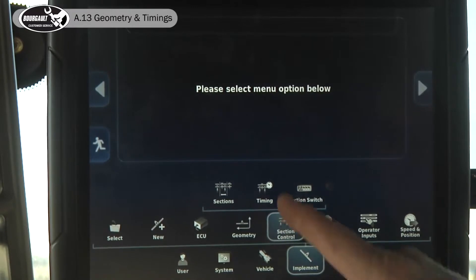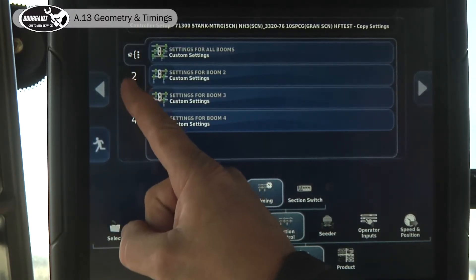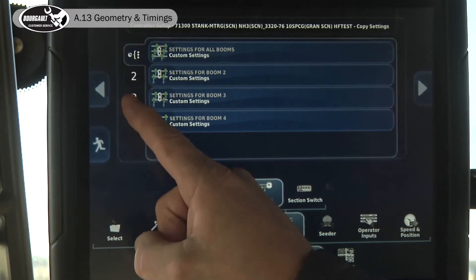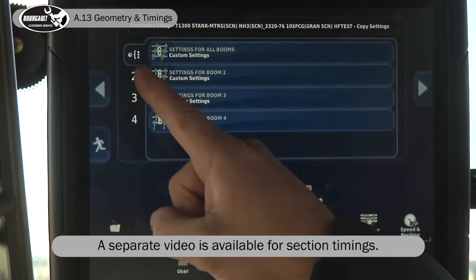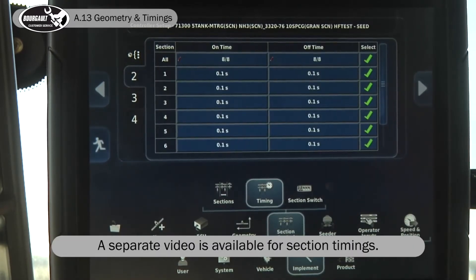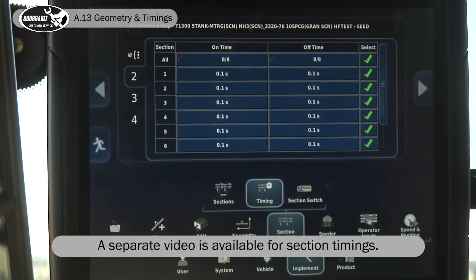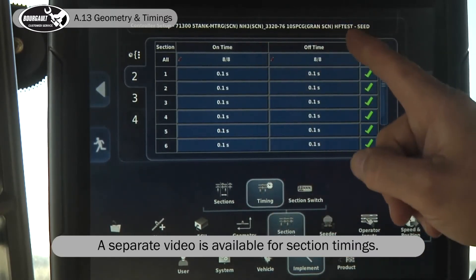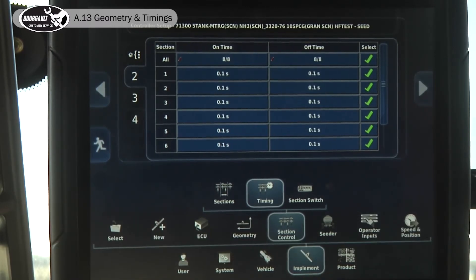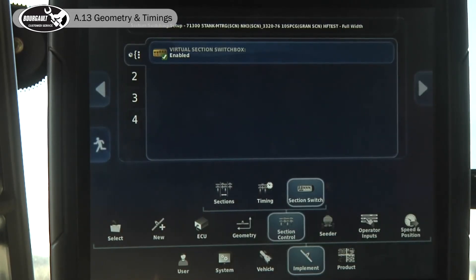Within section control, we also have to set our timings. We have timings for boom two, boom three, boom four — seed, granular fertilizer, and NH3. Follow the section setting procedure as per our YouTube video and instructions on the website. We have on times and off times. Go to section switch and enable your virtual section switch so it comes up on your operator screen.